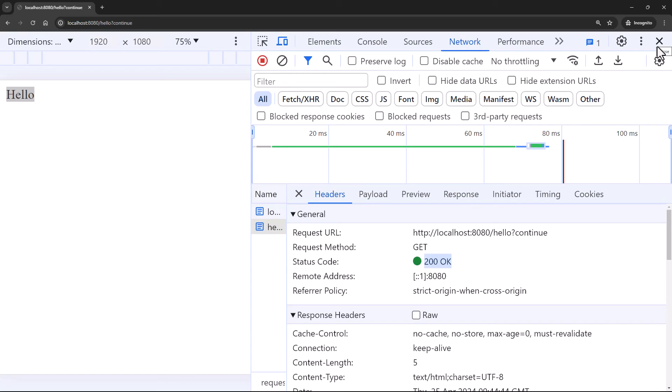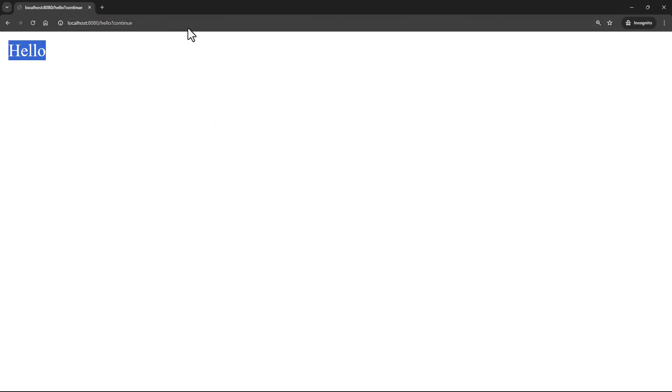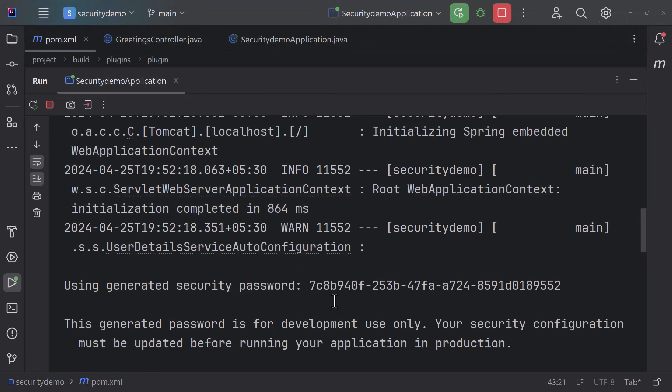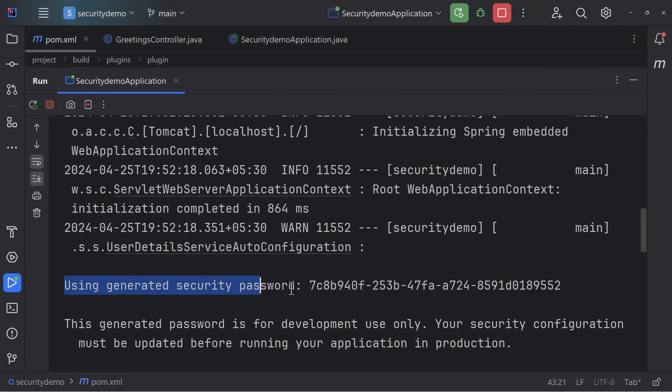This is the default behavior — this is the impact of adding Spring Security into your application. We have access to an auto-generated user password which we use for login, but this password is not static: it changes on every application restart.